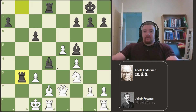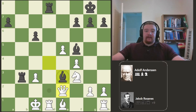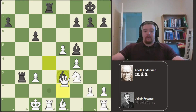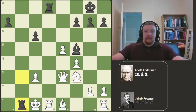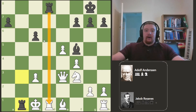Andersen plays e4, e5, f4. What more would you expect from the romantic era of chess than the King's Gambit? And even better, d5 — Andersen gambiting a pawn straight back with the Falkbeer Countergambit. Just what you'd expect from the romantic era.